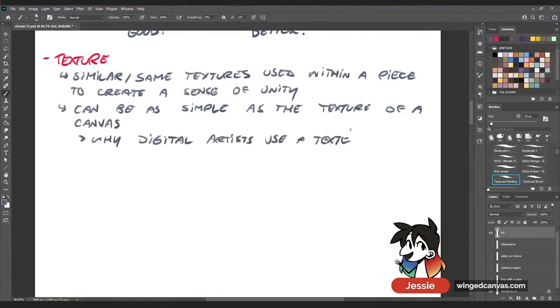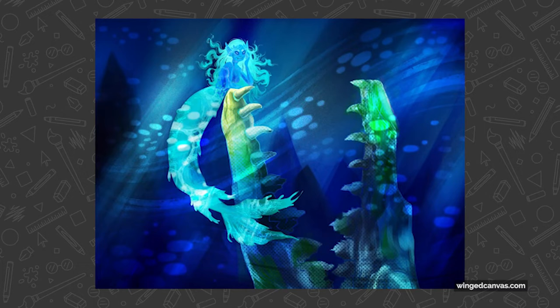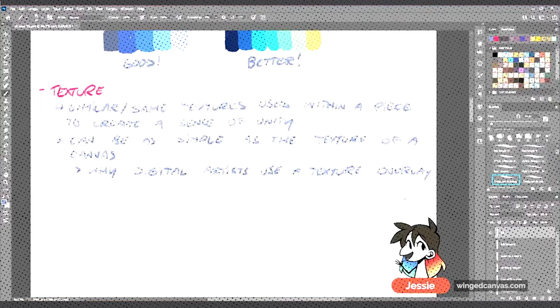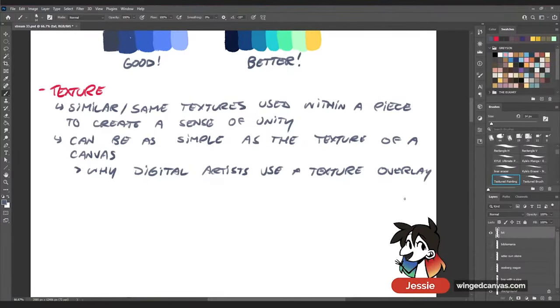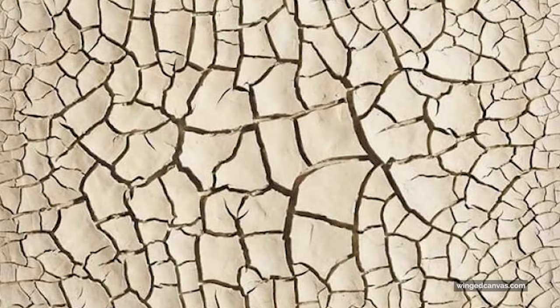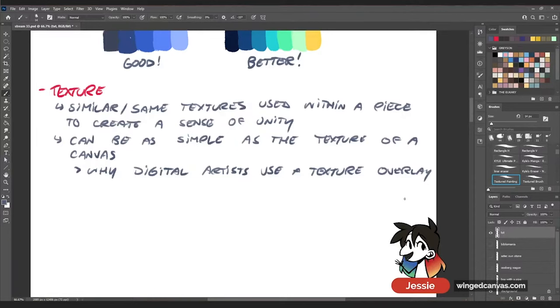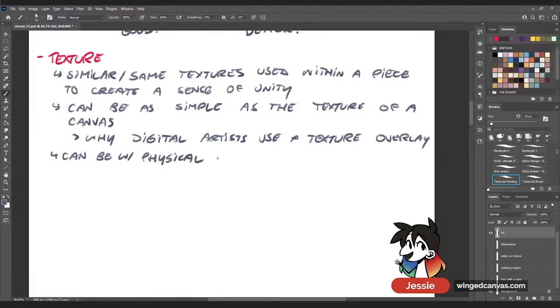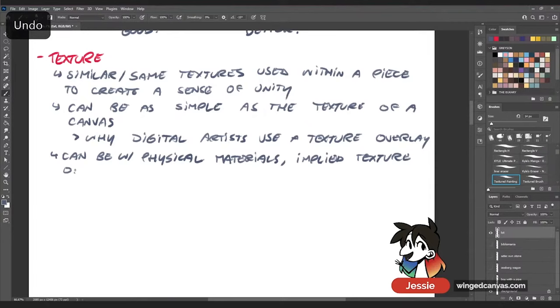That's why some digital artists use a texture overlay. Sometimes their final step is to find a crumpled sheet of paper or a gritty paper texture, put it on top of their artwork as an overlay, and that gives the entire piece a unified texture — bringing everything back together. It can also be with physical materials: a collage artist might use a bunch of eggshells or plastic, and those physical materials create unity through texture.